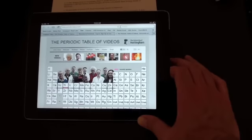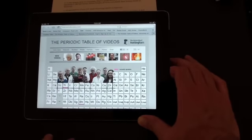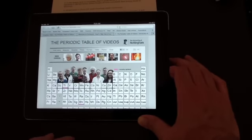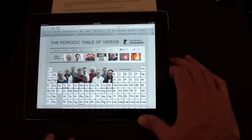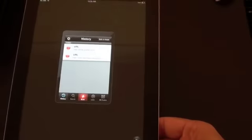Actually I'm going to turn it into landscape, and this is the website that the QR code led us to: a periodic table of videos made by the University of Nottingham.